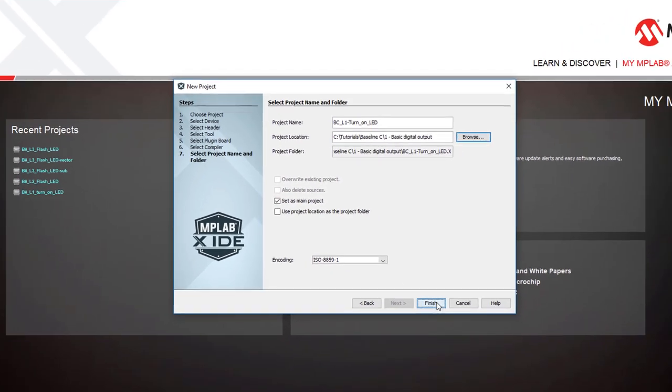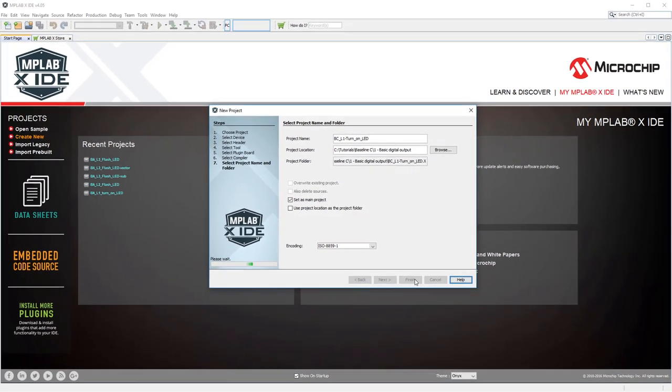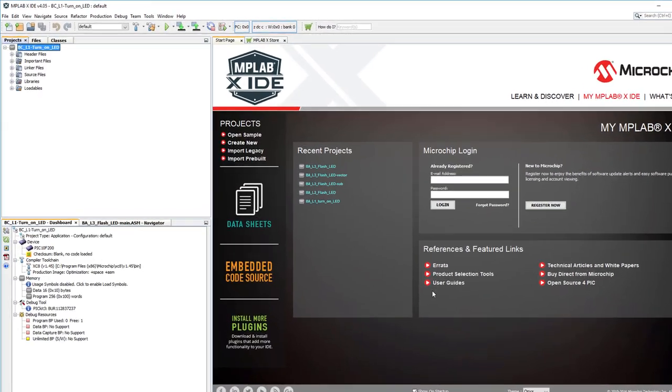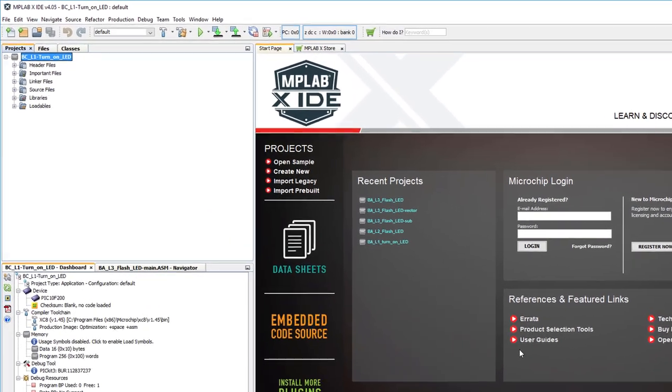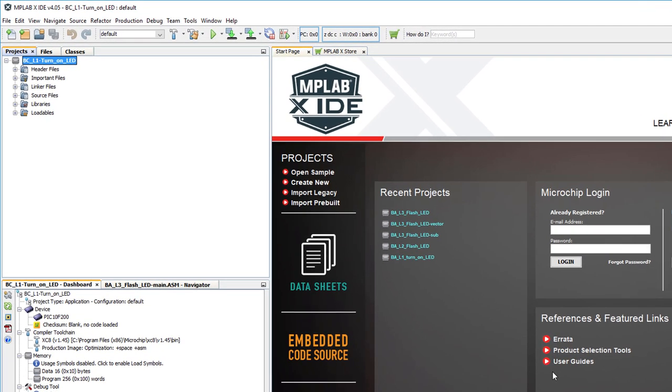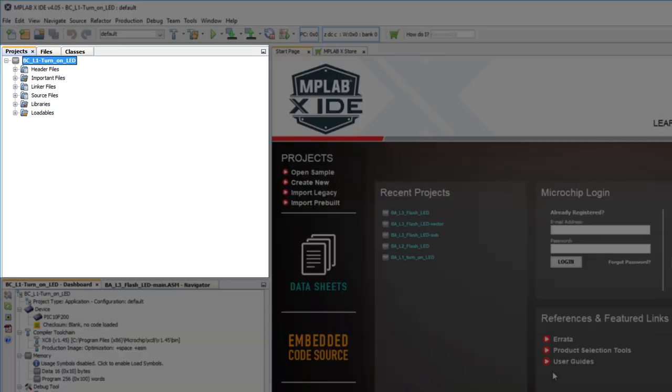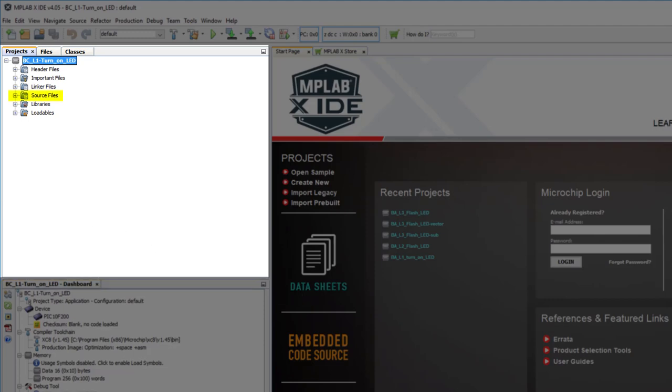After you click Finish, the project will appear in the Projects tab. It's where you can access all the files, such as source code, that belong to your project. Source files contain the code that's compiled by the compiler, so we'll need to create at least one source file for each C program.